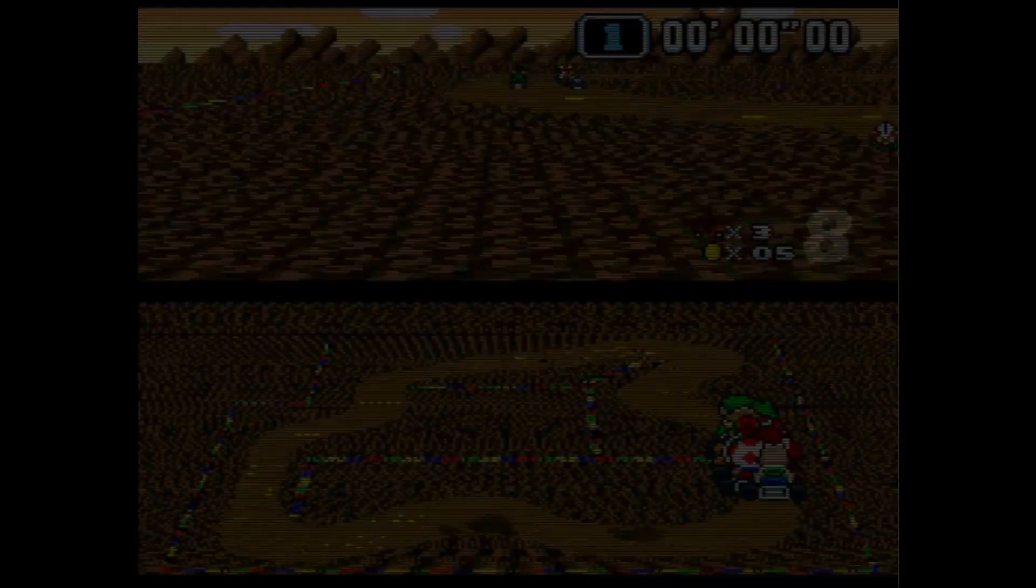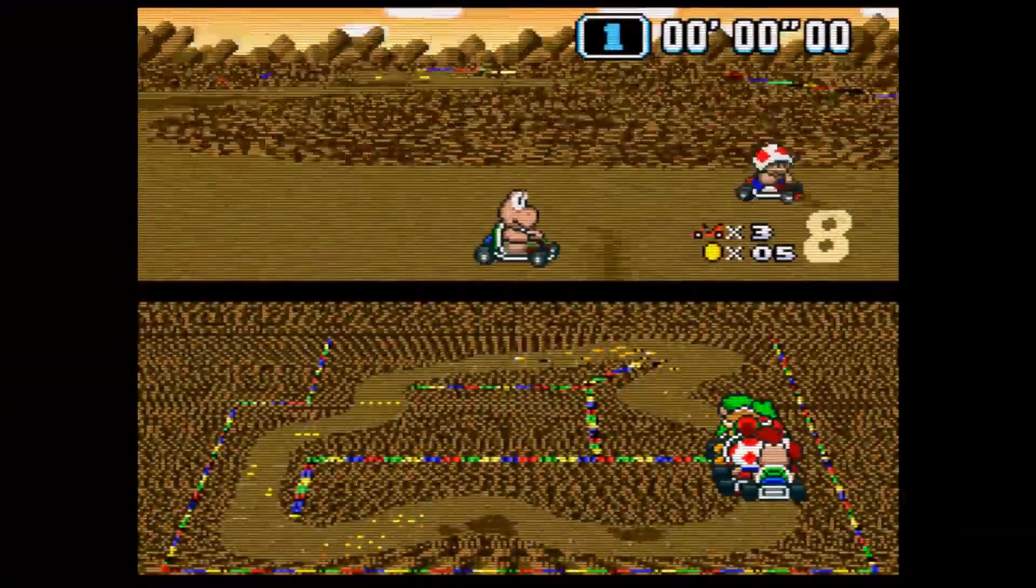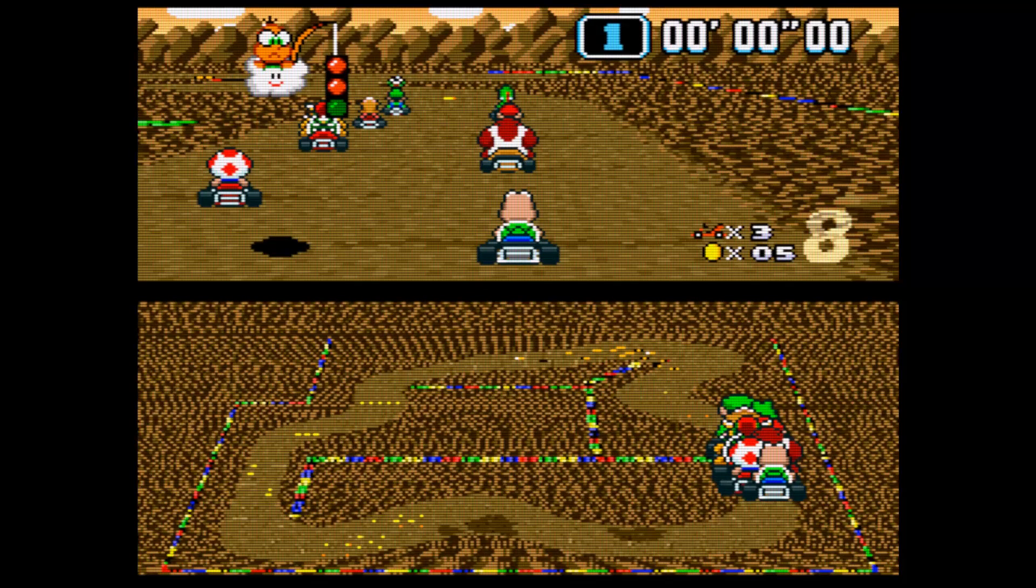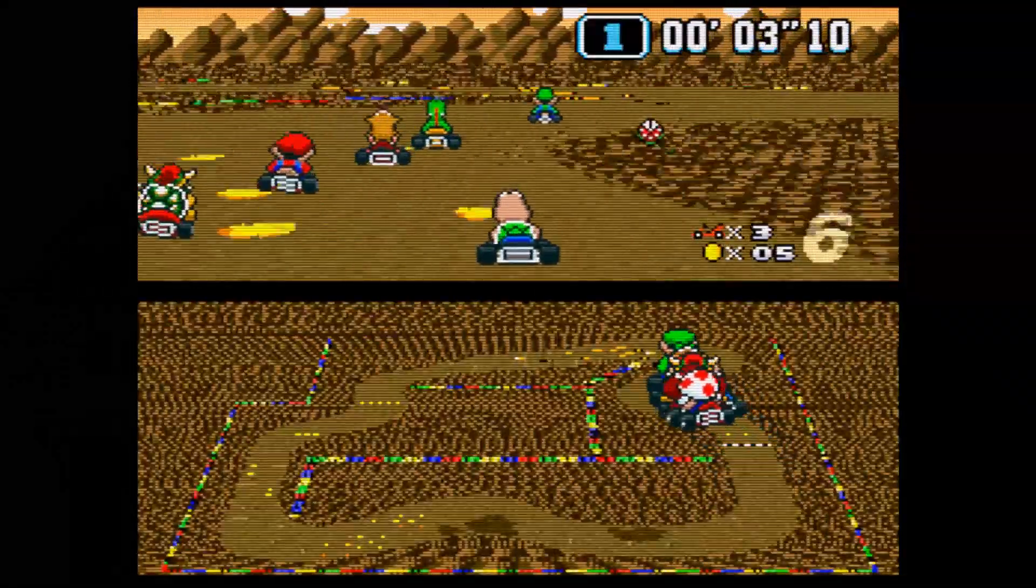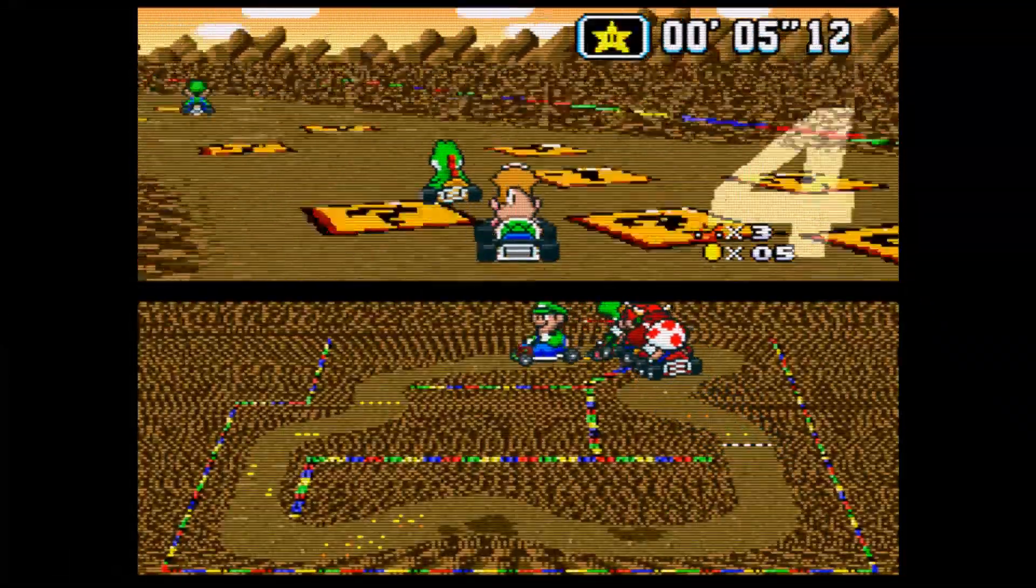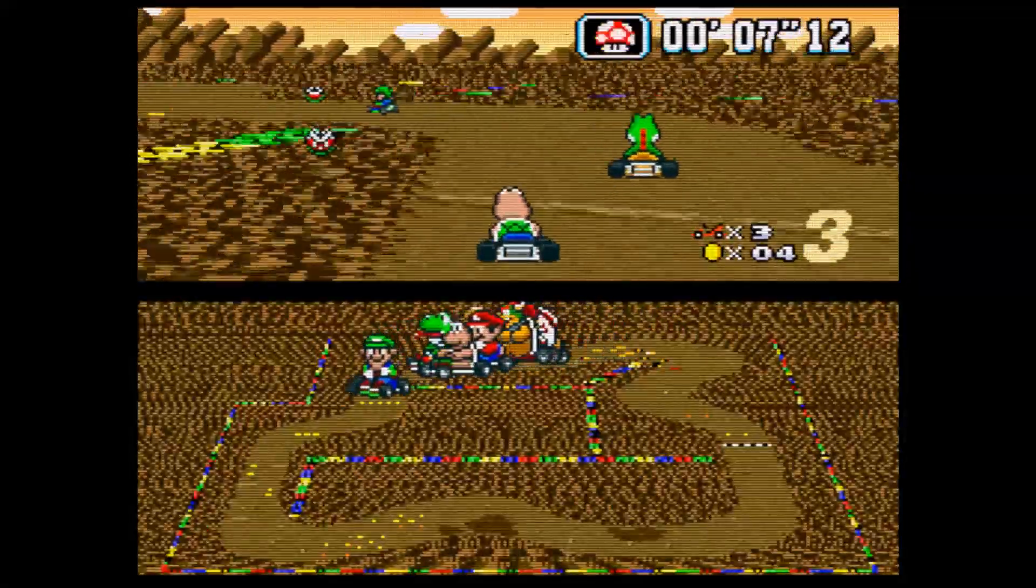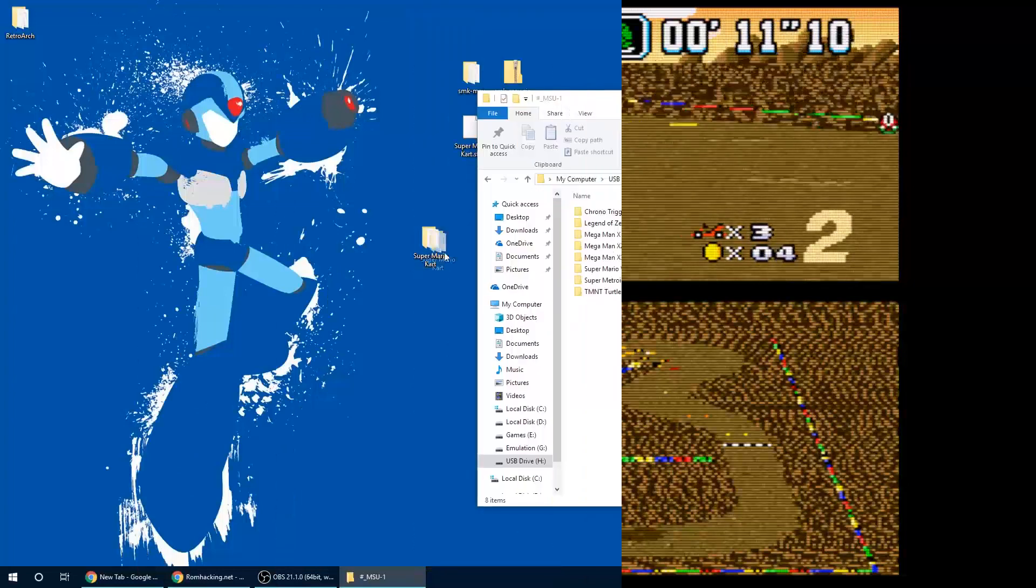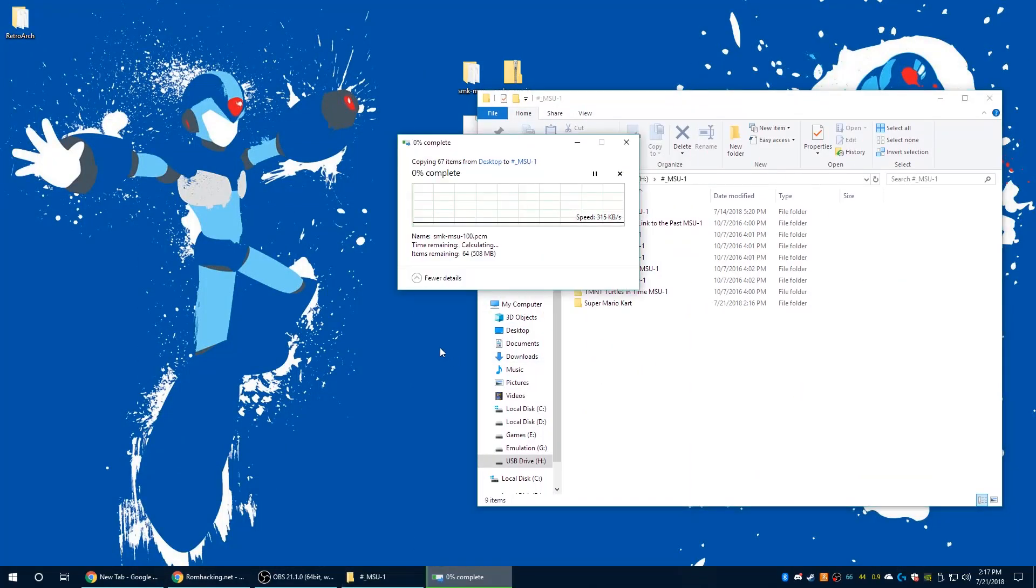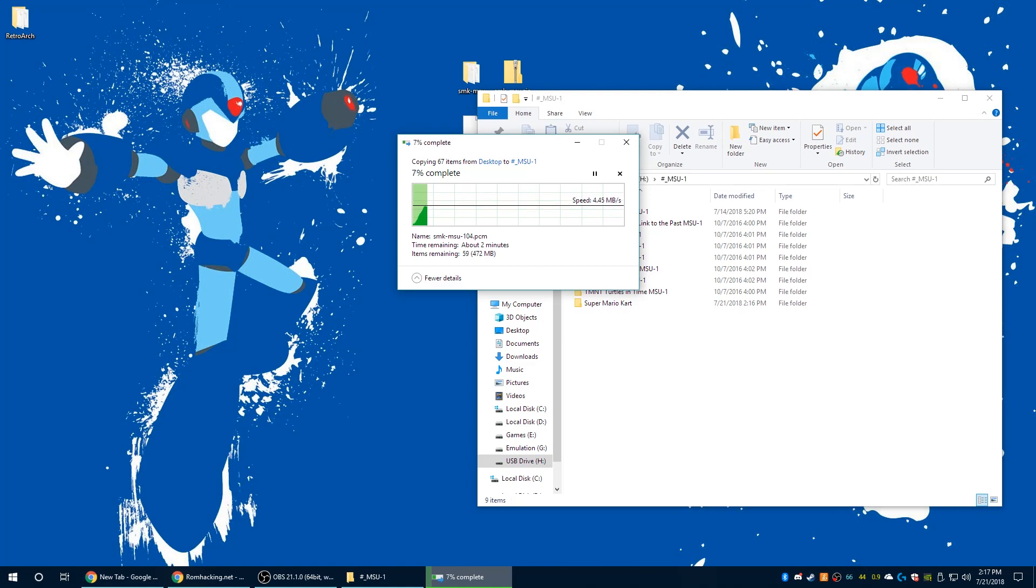And now it is time to test. Ah yeah, glorious. So now that I've confirmed the ROM with the audio patch is working, I go ahead and transfer it over to my SD card for use on SD to SNES and let's go ahead and test that out as well.